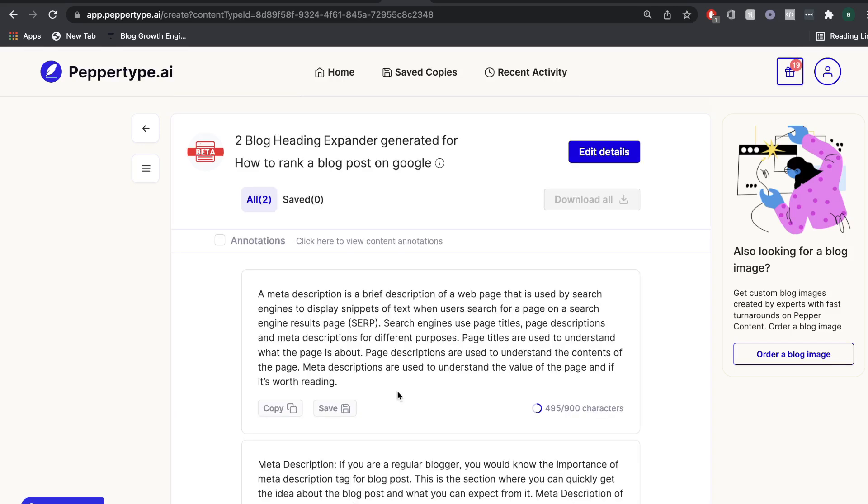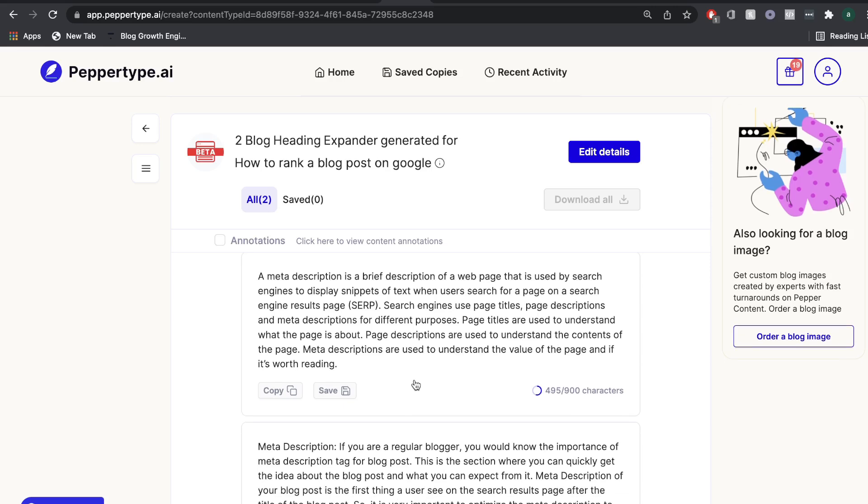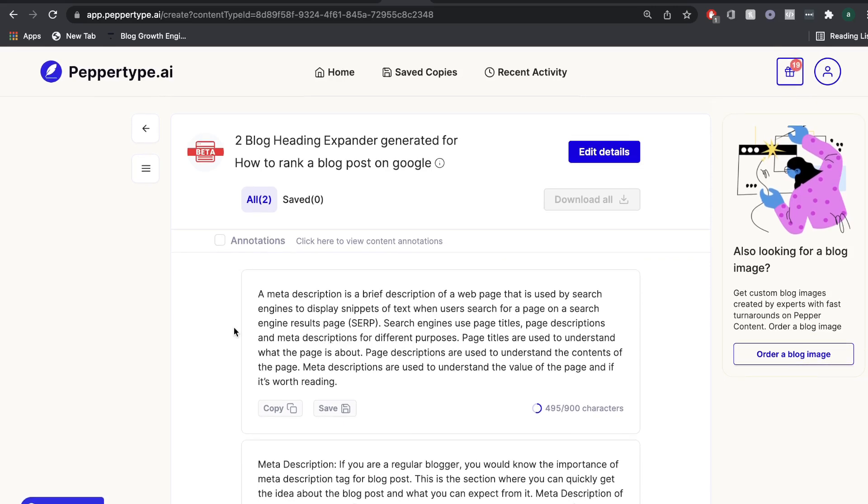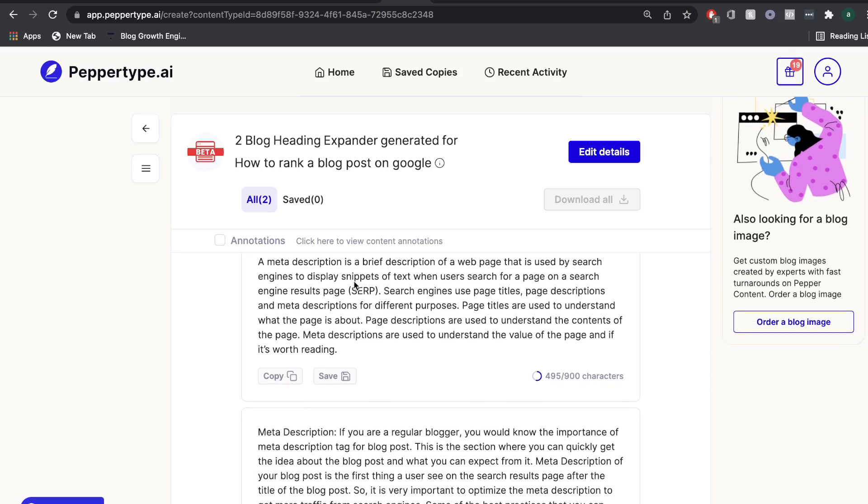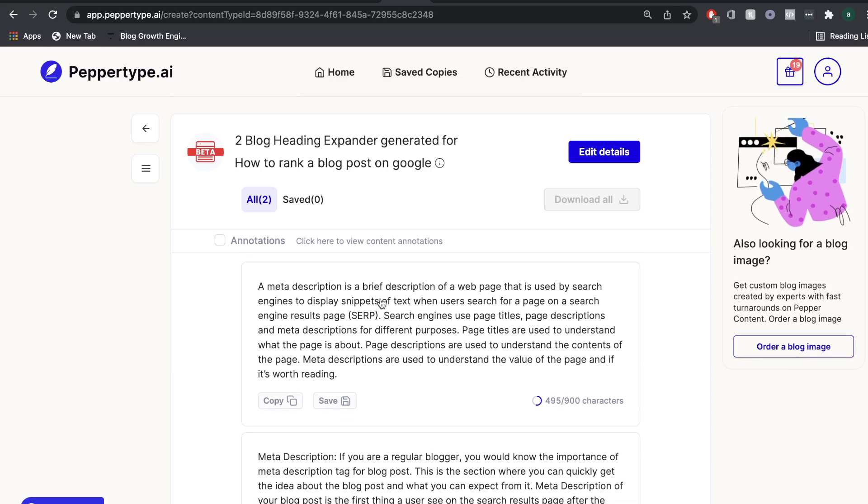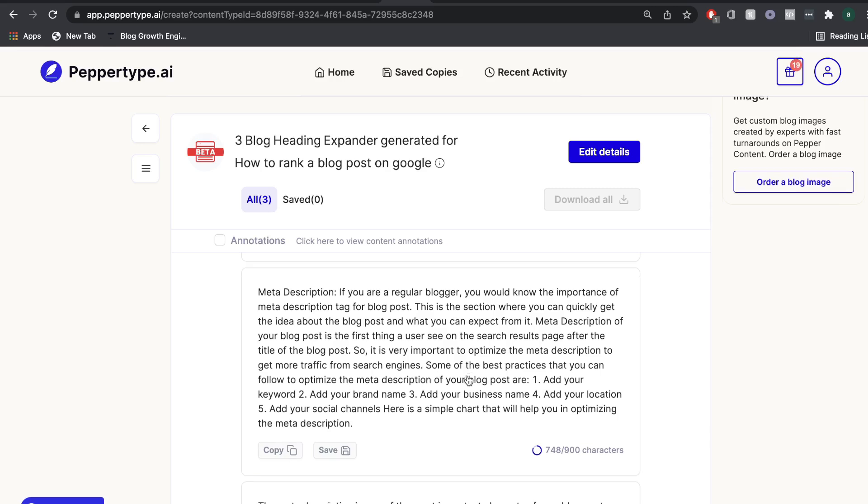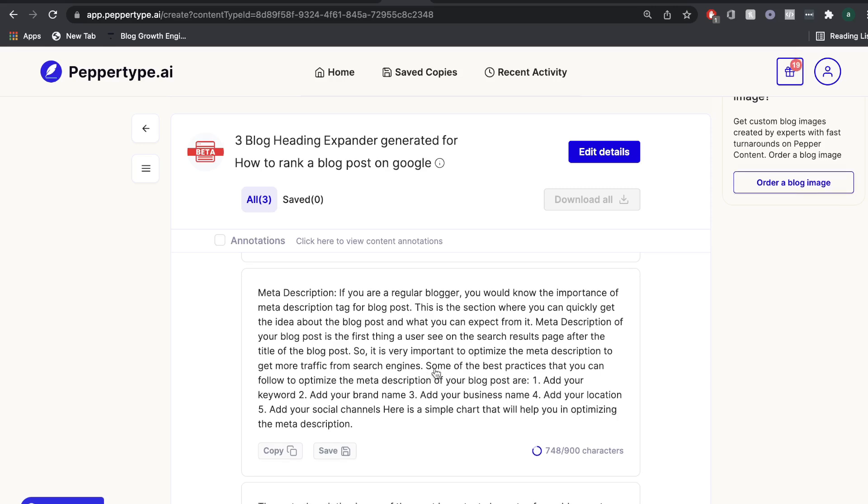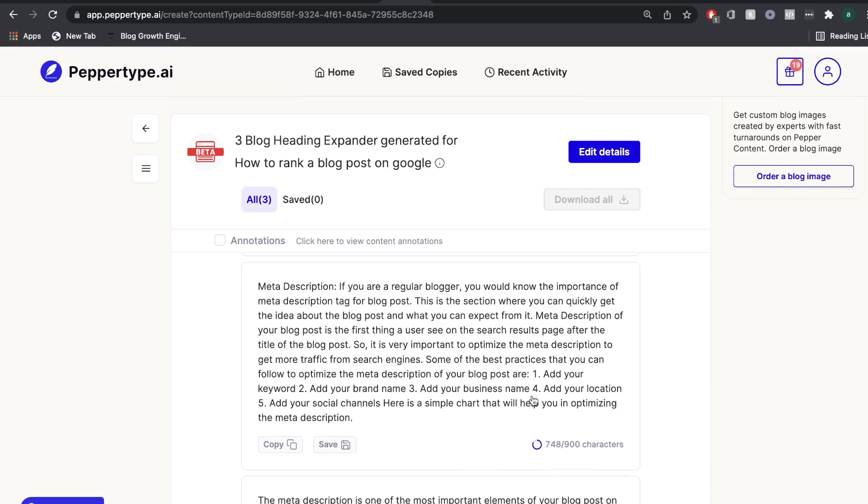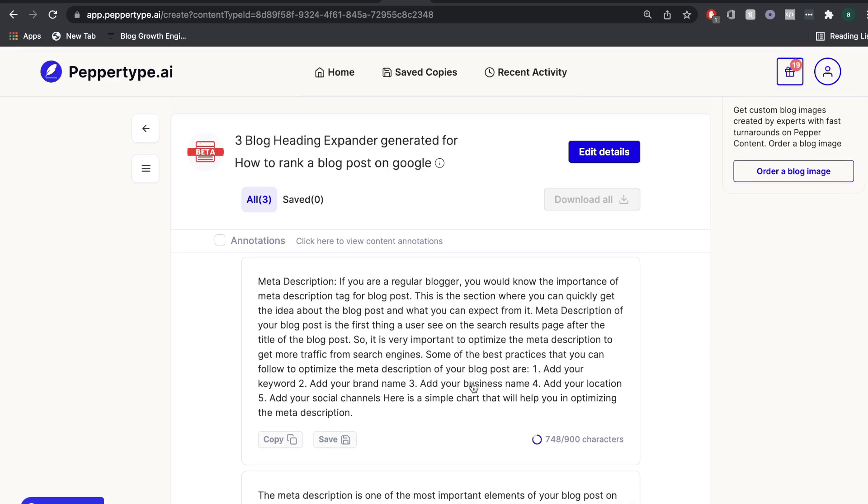And this is the content that we get. So a meta description is a brief description of a web page that is used by search engines to display snippets of text when users search for a page on a search engine results page. Search engines use page titles, page descriptions, and meta descriptions for different purposes. Page titles are used to understand what the page is about. Page descriptions are used to understand the content of the page. Okay, so this is actually a really, really good output that we got. And I tried to do a more specific blog post topic to see what kind of content we would get. And I'm impressed by this content that we got from PepperType.